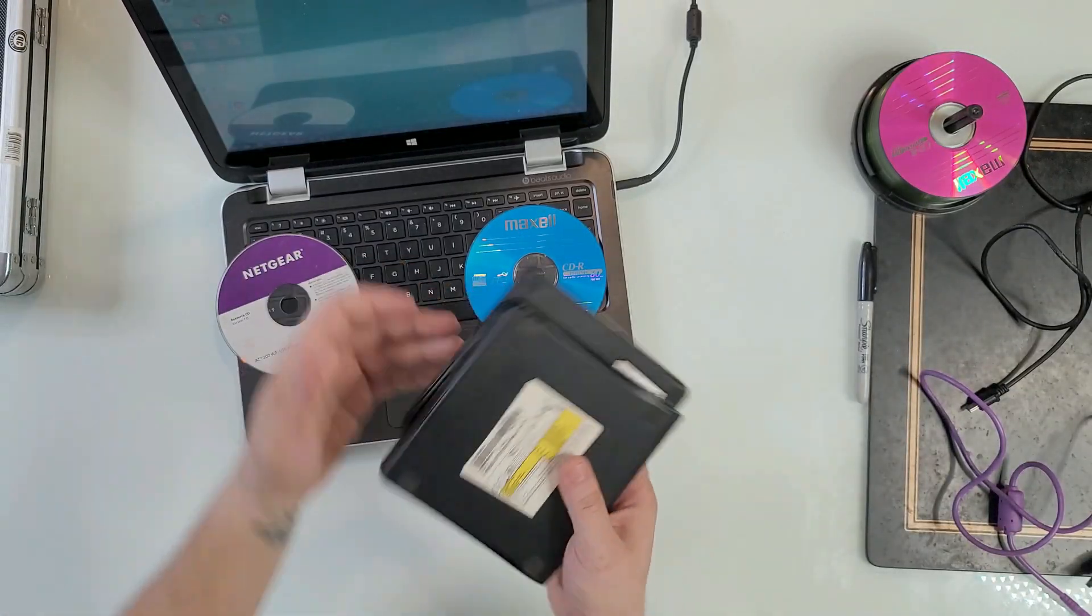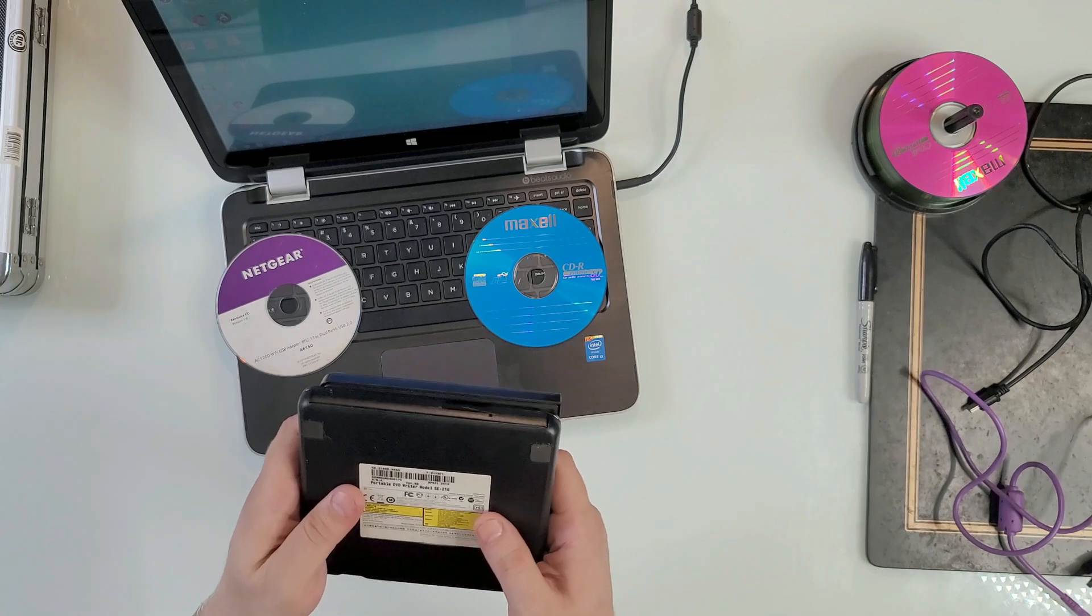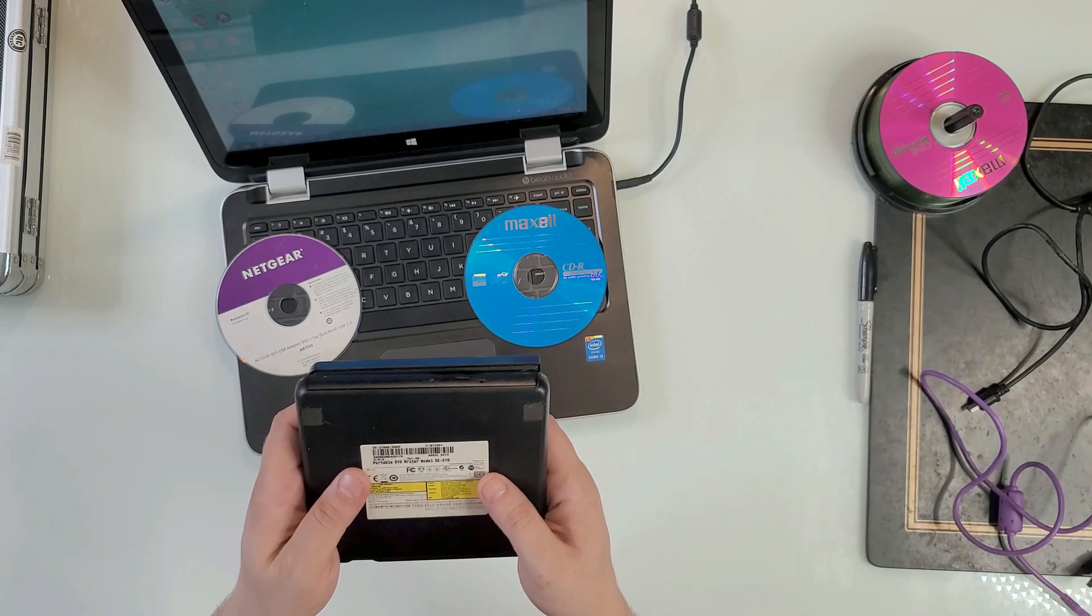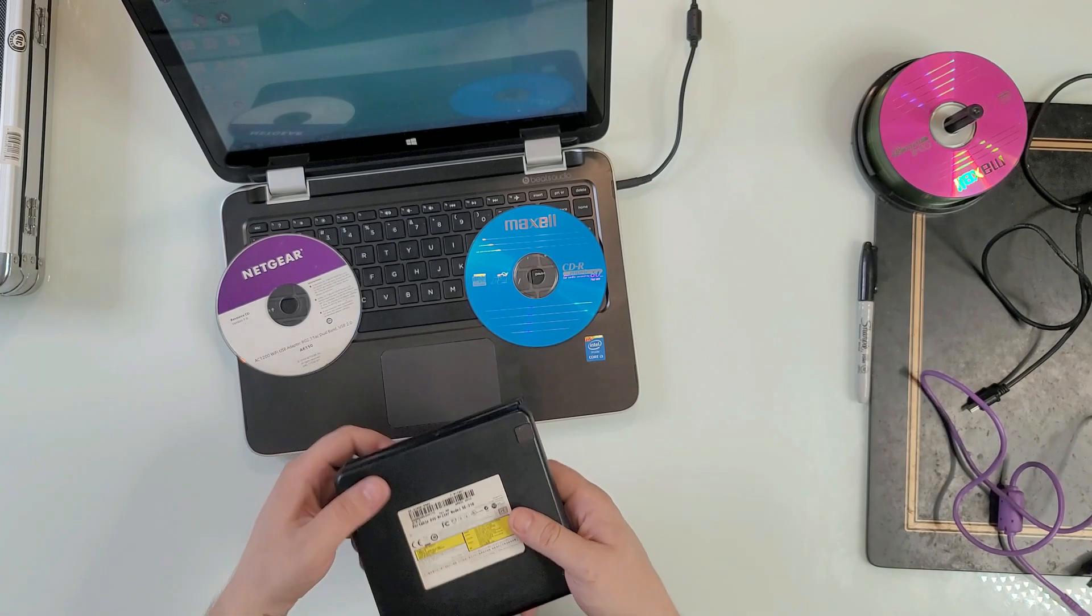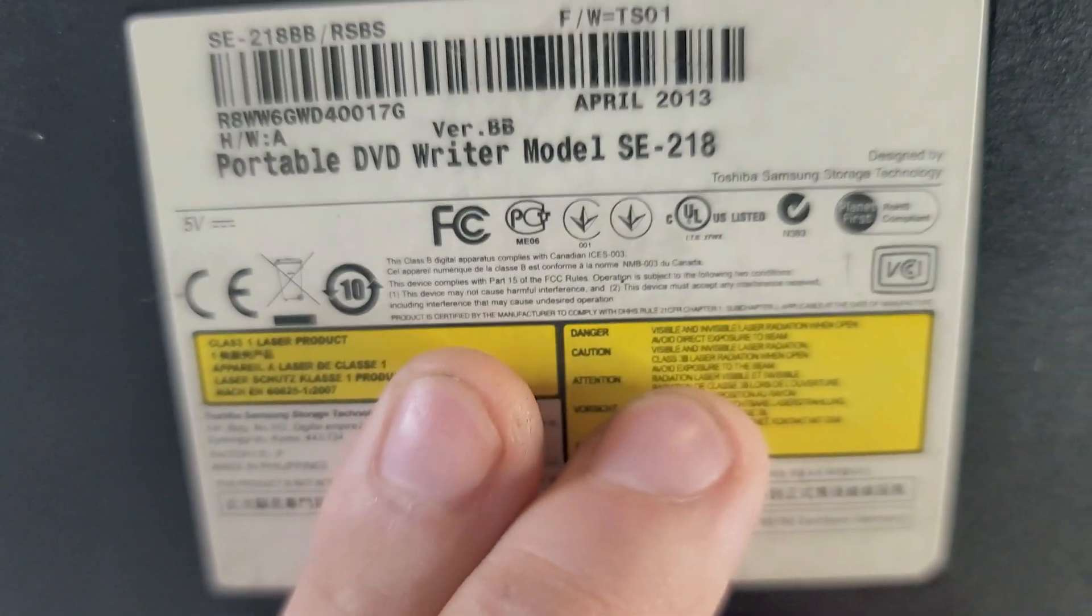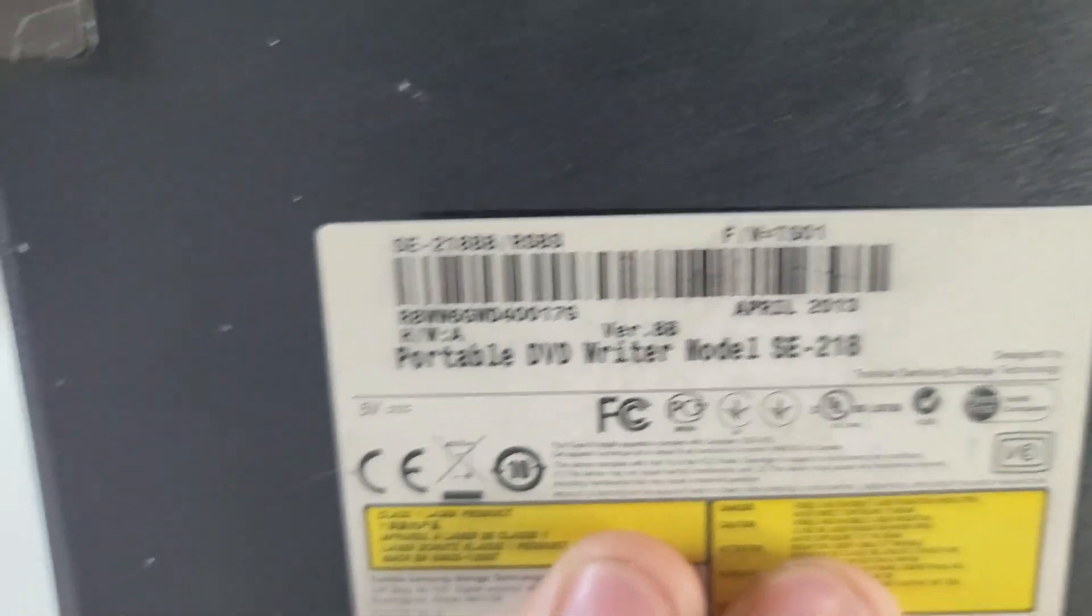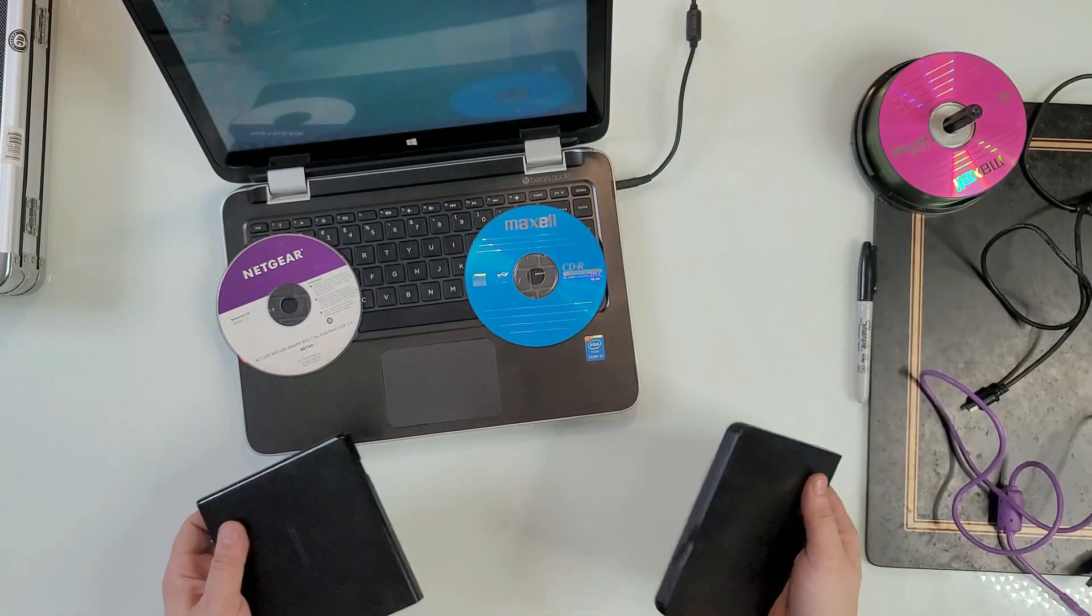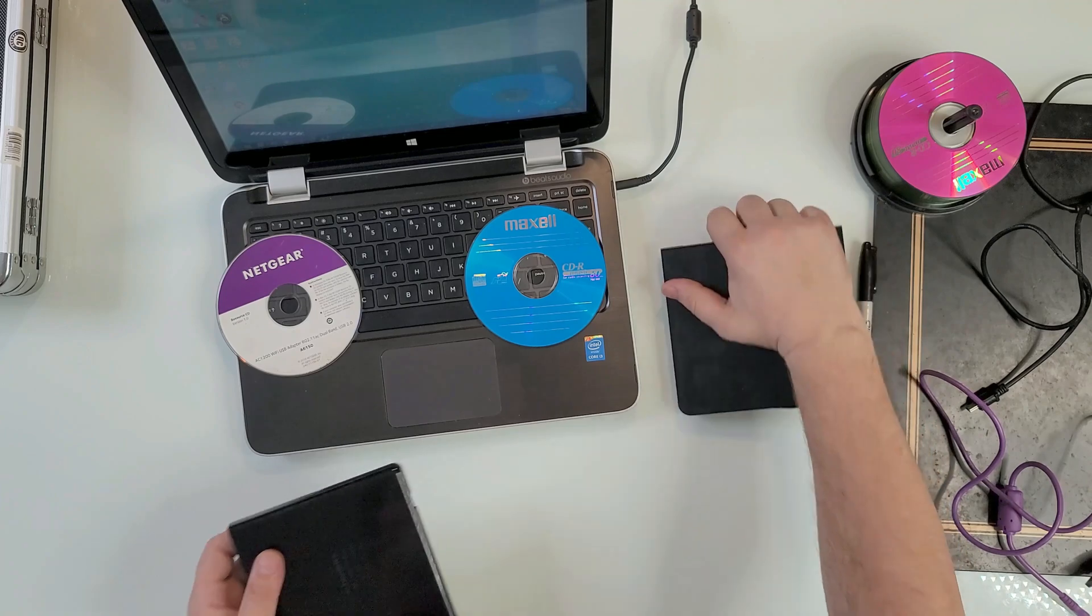The other one is the Samsung 218BB or Samsung SE-218BB. This is what we're going to use today.